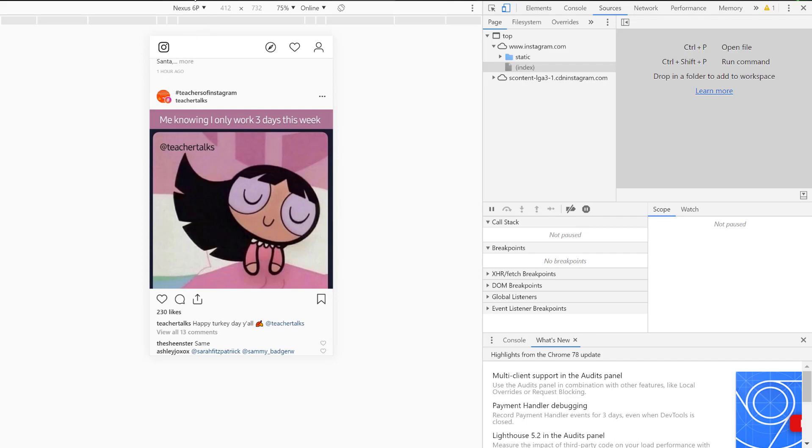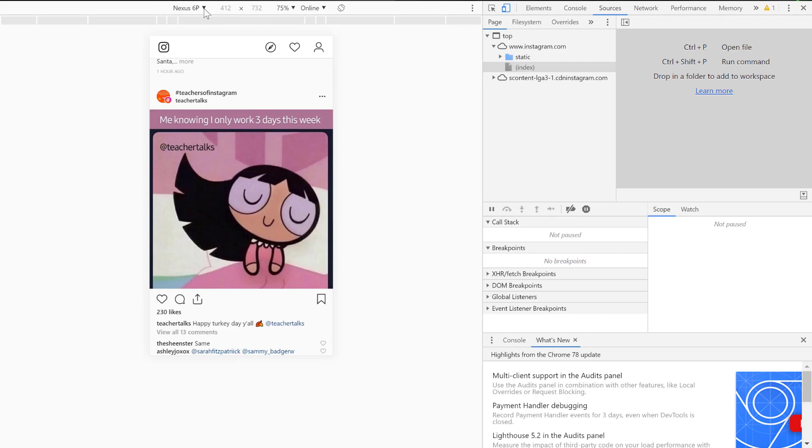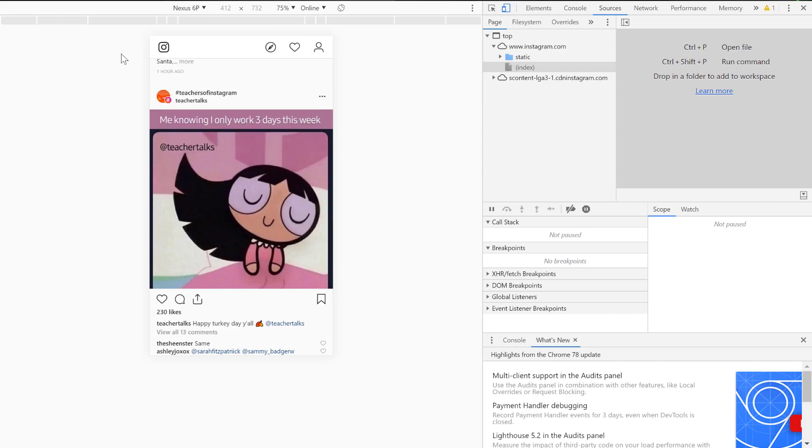You'll see that in the upper left-hand corner I have mine set to Nexus 6P, but there's a variety of other options. To be honest, it doesn't matter what phone you pick. I find this 6P is closest to what I use, a Pixel 3.